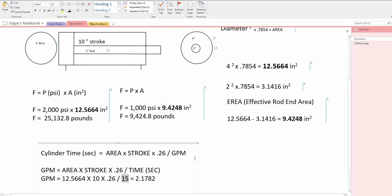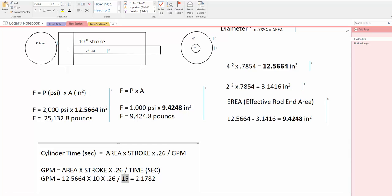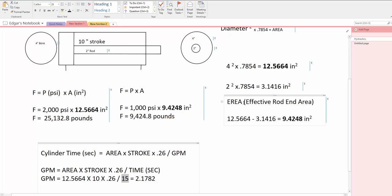If you need to calculate the time on the retraction side and to see the GPM on that side, you would not use the area on the bore side of the cylinder, but instead you would use the area on the rod side of the cylinder.